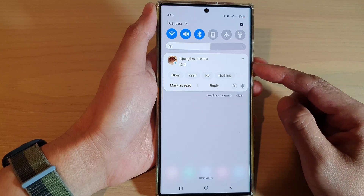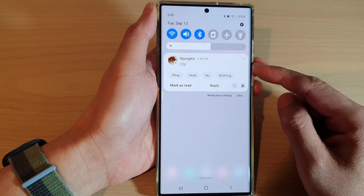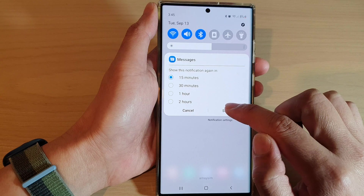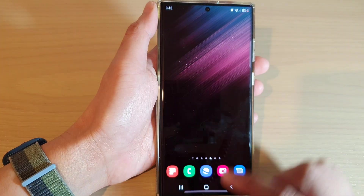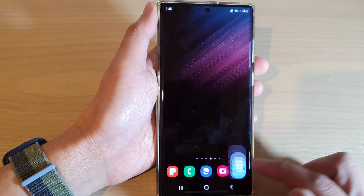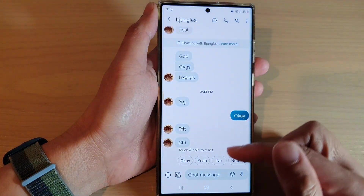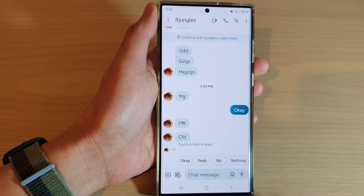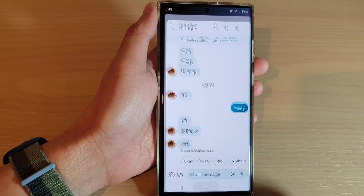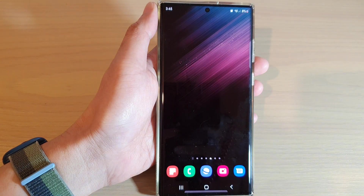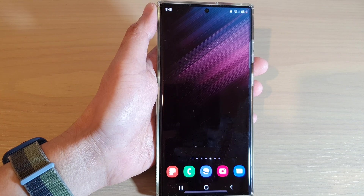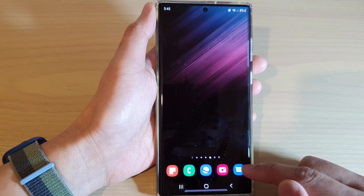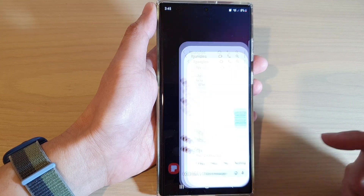You can see here I have received a text message, and if I snooze it for 15 minutes and tap on save, from now on whenever someone tries to send me a text, you can see I will not get notified because it has been set to snooze.